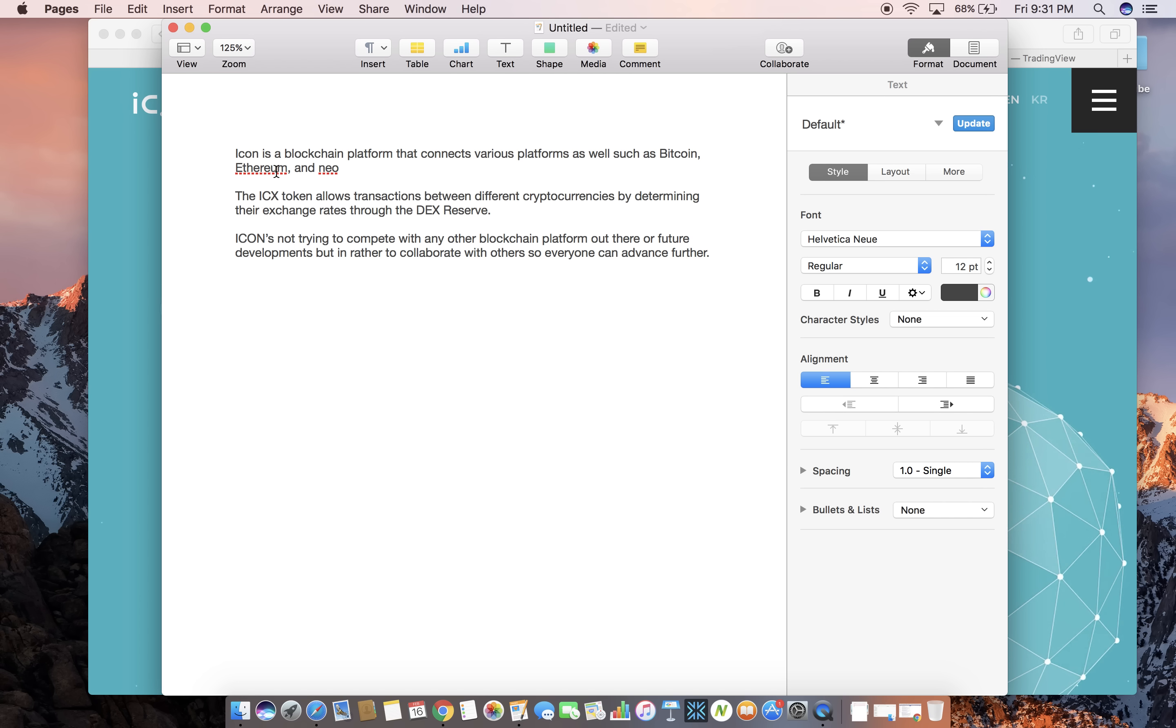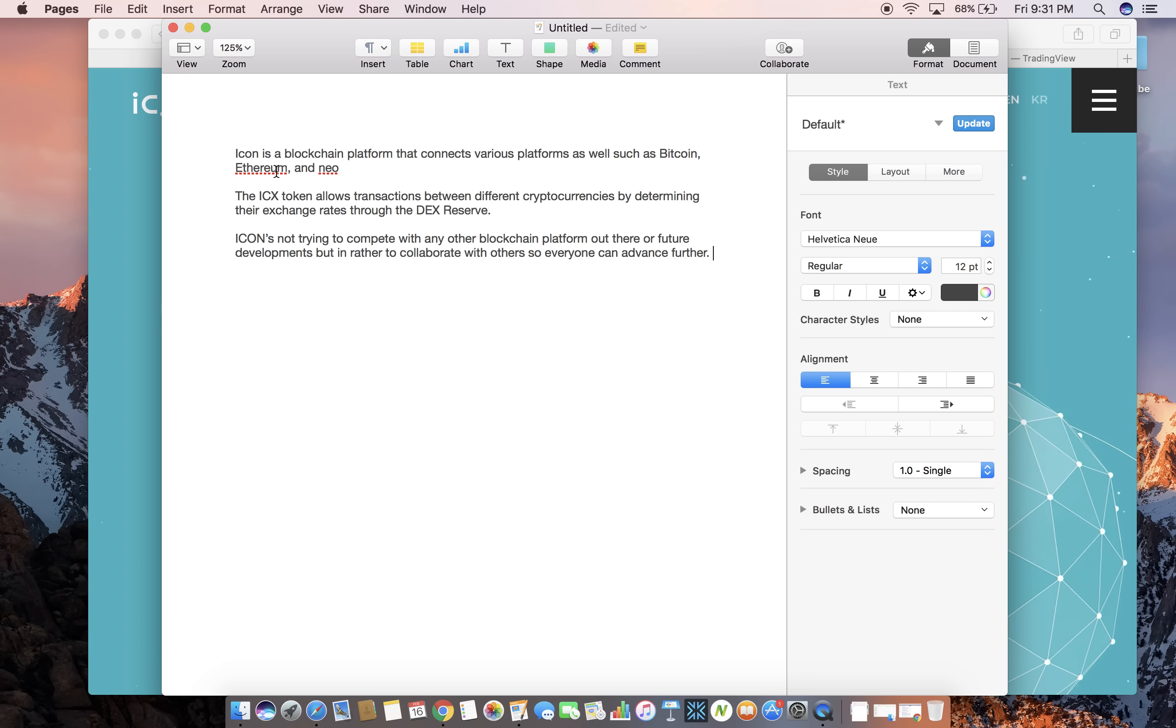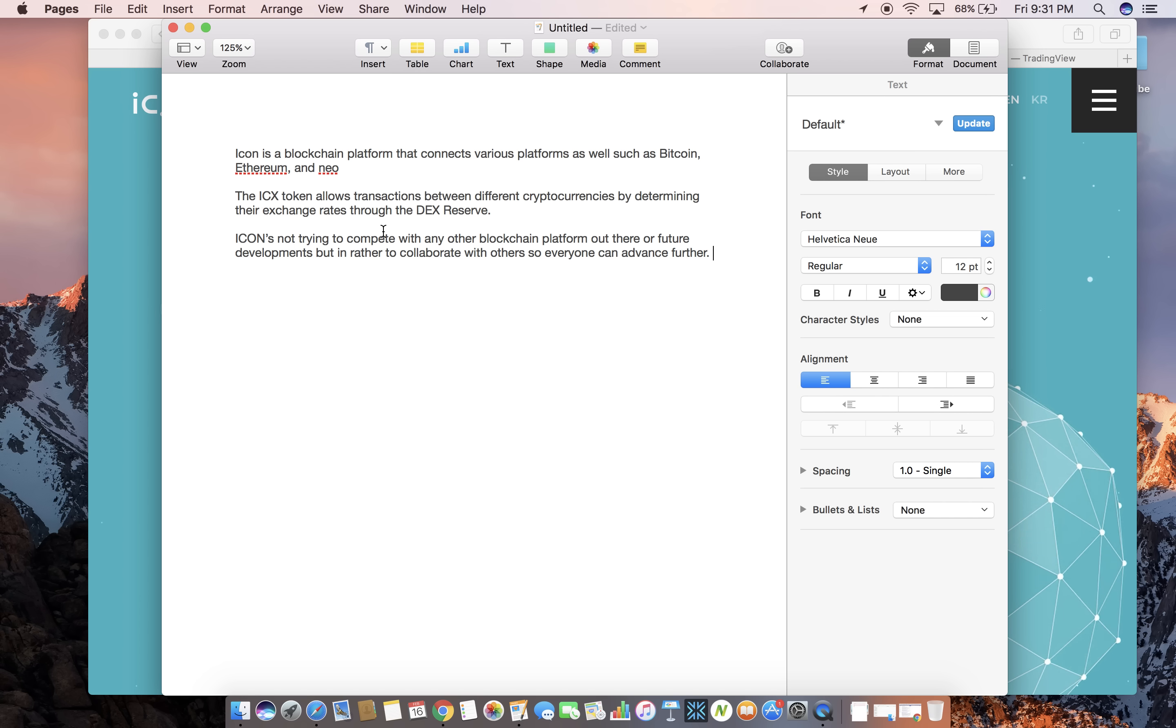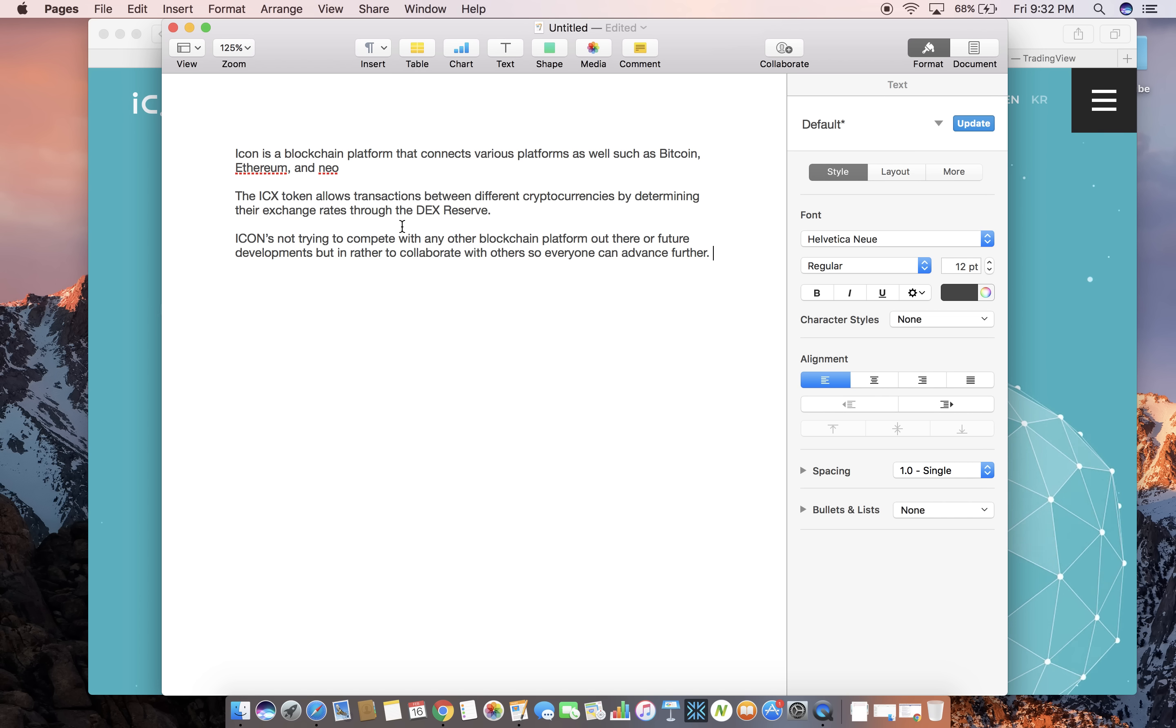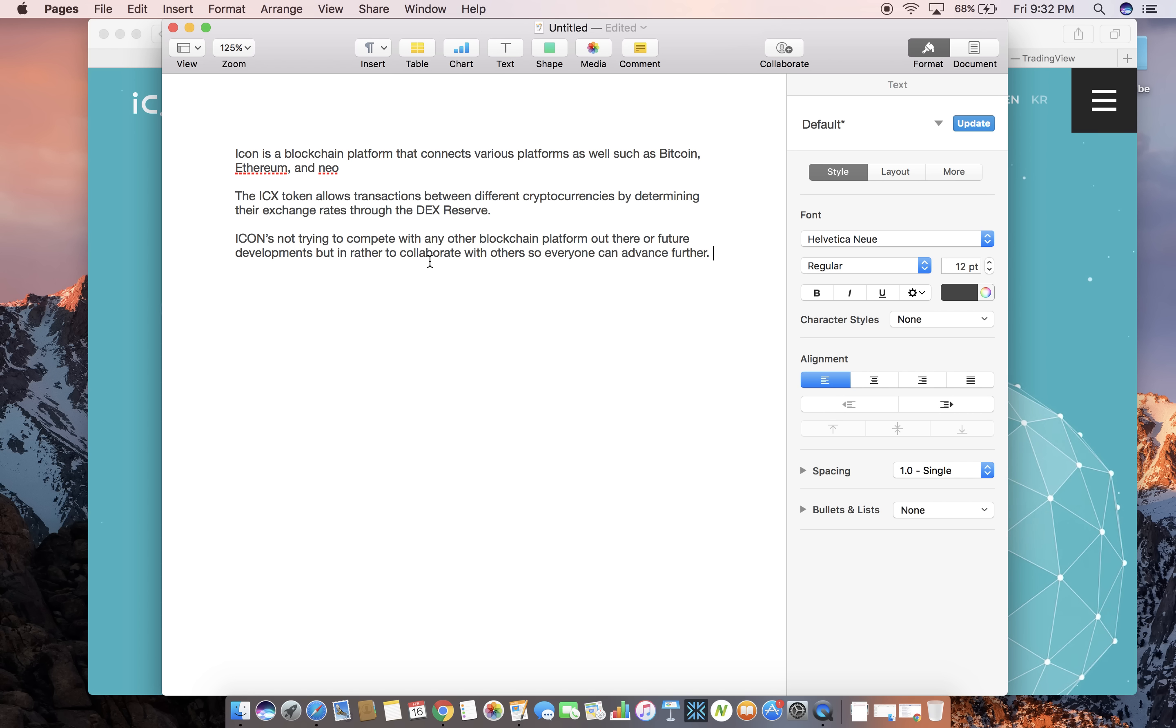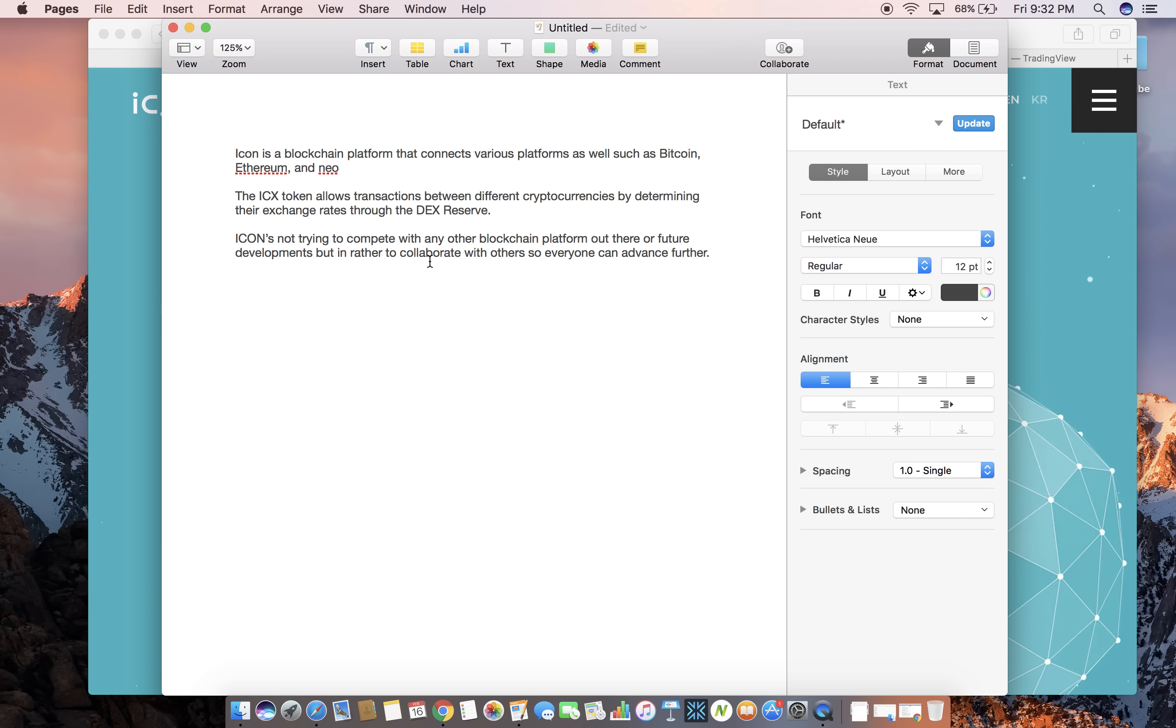Now icon is a blockchain platform that connects various platforms such as bitcoin, ethereum and neo. So it's connecting these platforms, hence why it's making the largest decentralized platform. The ICX icon token allows transactions between different cryptocurrencies by determining their exchange rates through the dex reserve. That's really cool. They're actually allowing transactions between different cryptocurrencies which would be really cool to see.